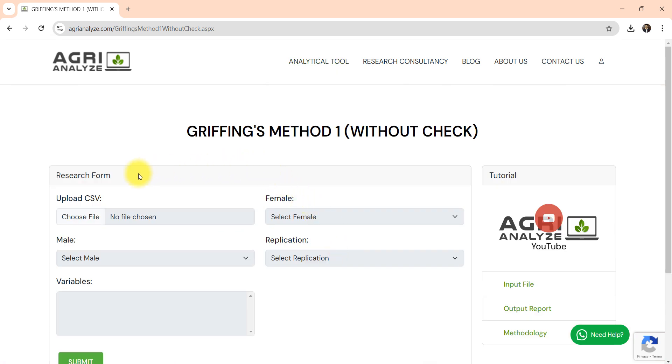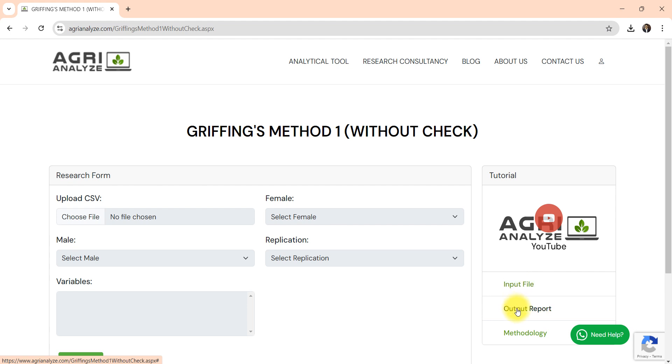So page got loaded. Here there is a video you can refer this video. It is an input file, a link for input file and then output file report, that means what type of output can you expect corresponding to this input file and methodology.